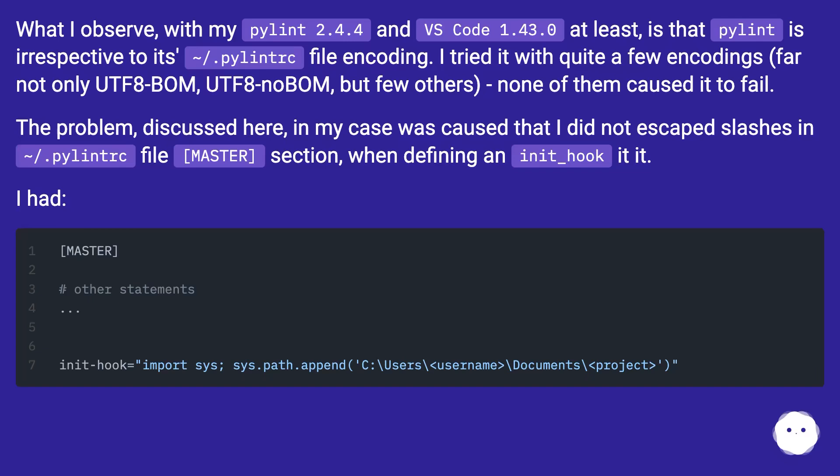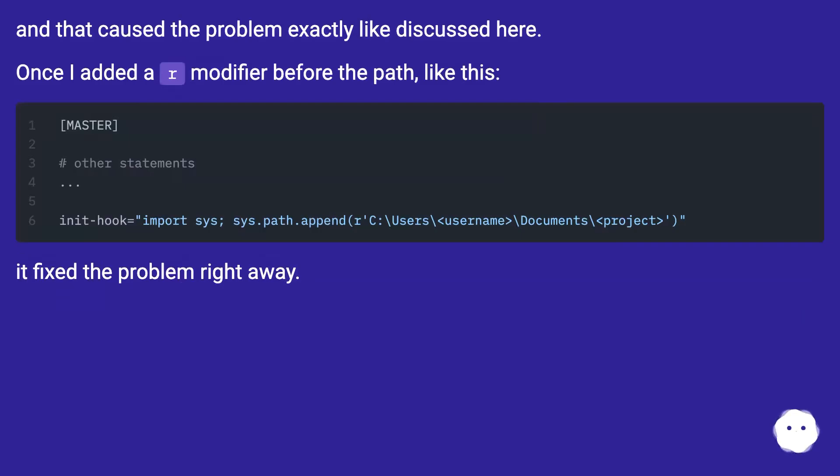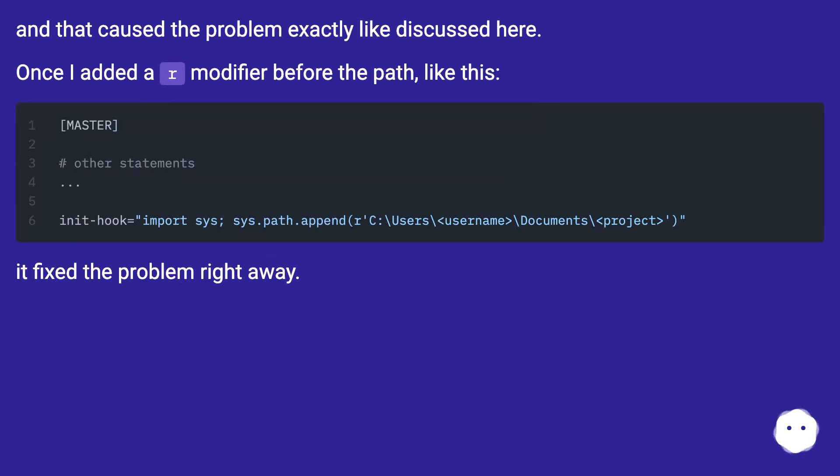The problem discussed here, in my case, was caused that I did not escape slashes in .pylintrc file master section when defining an init_hook. Once I added a modifier before the path like this, it fixed the problem right away.